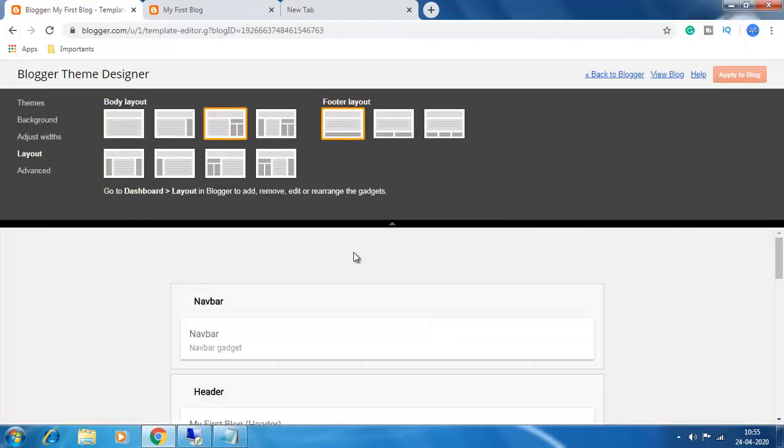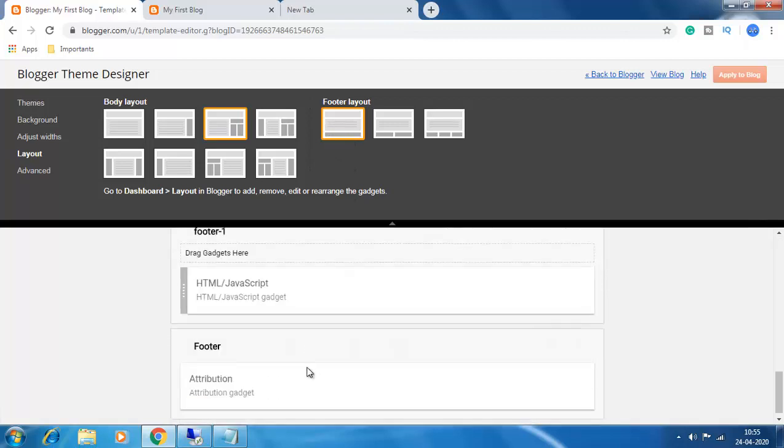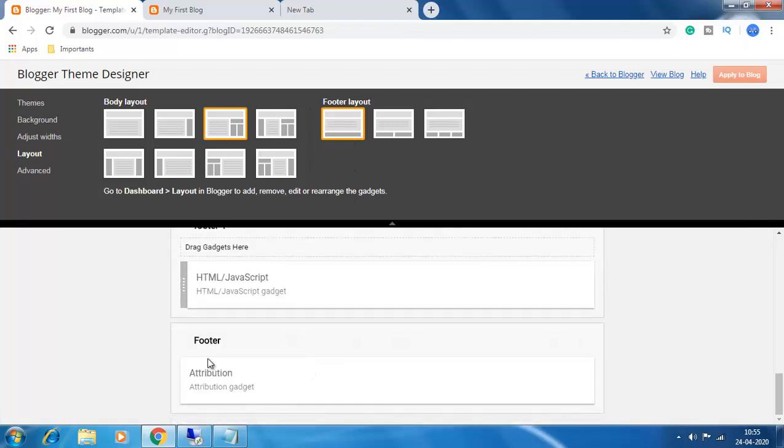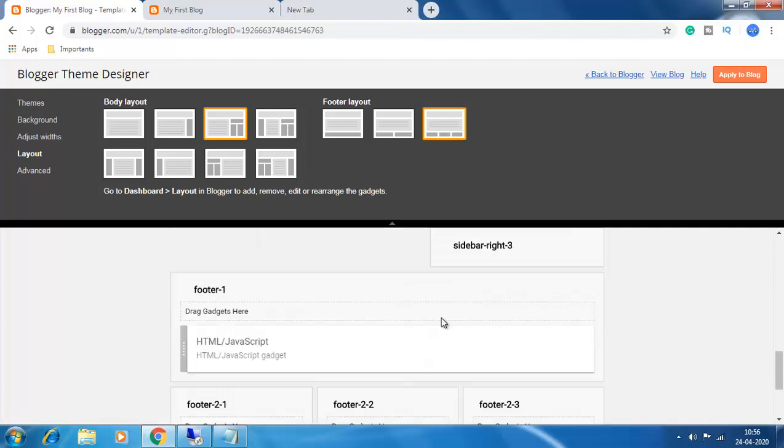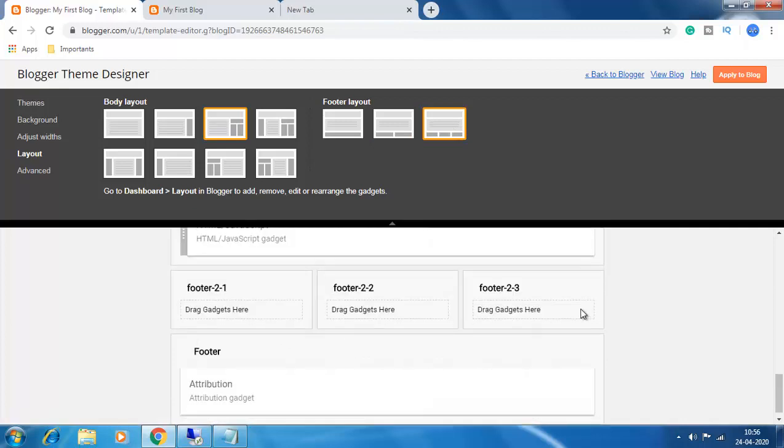You see here it is in a single column. So you see this is the footer. Click on the two-column option and the footer will be updated with two columns. If you want three columns, click on this and three columns will be added.